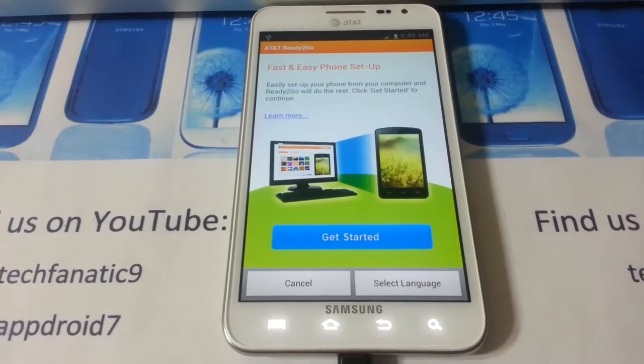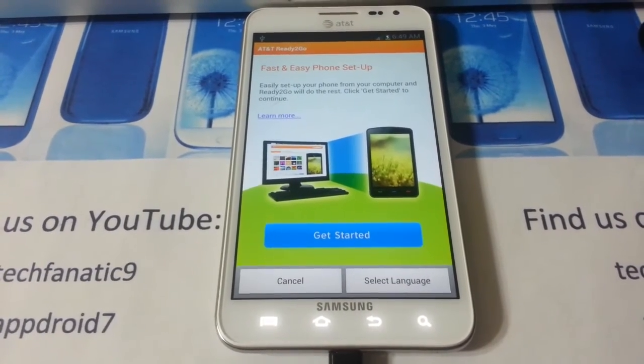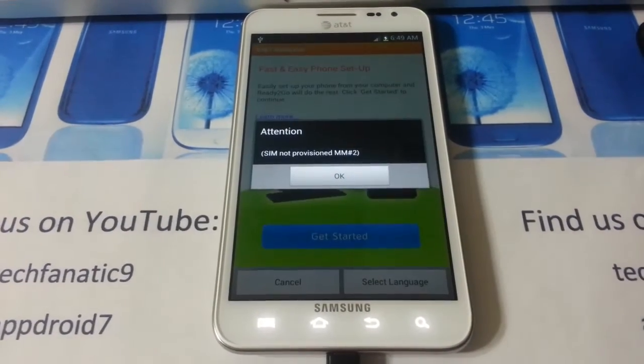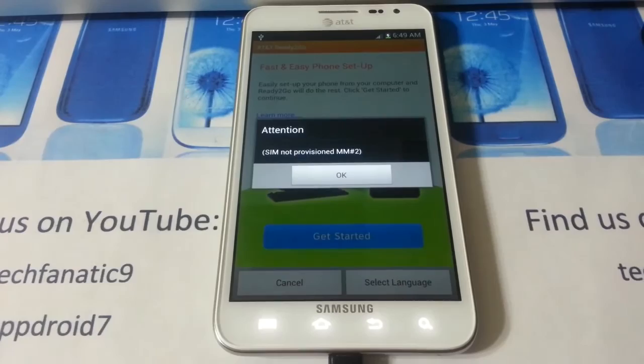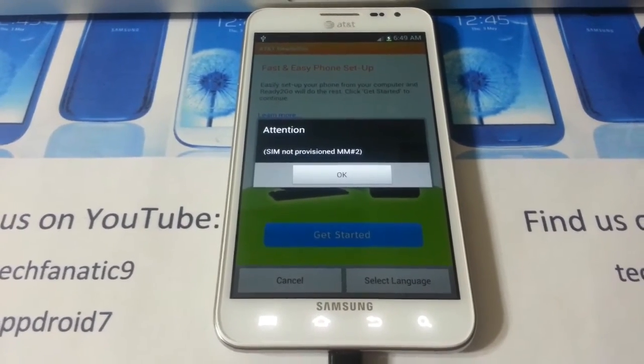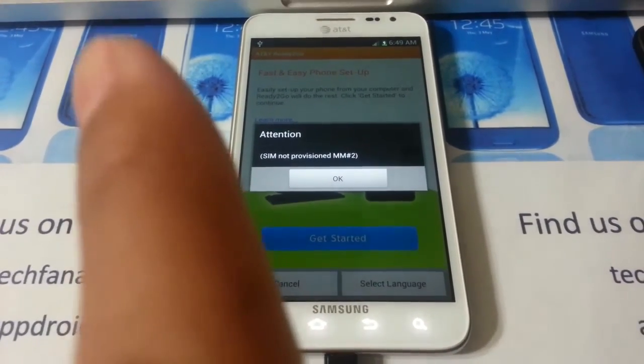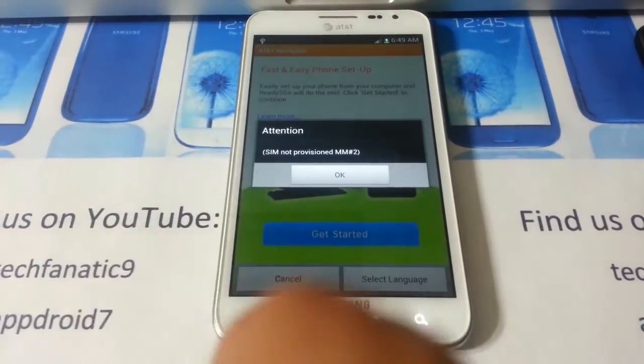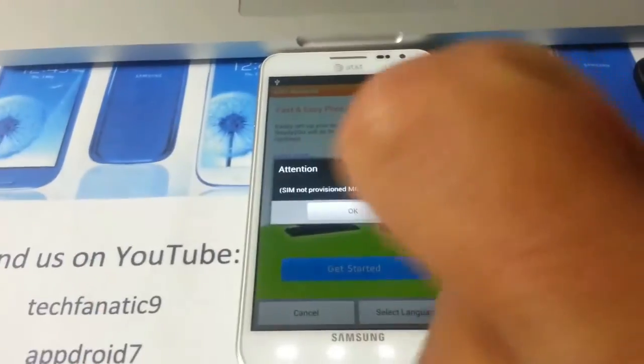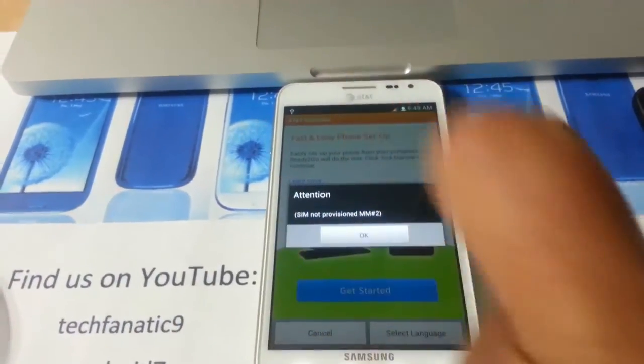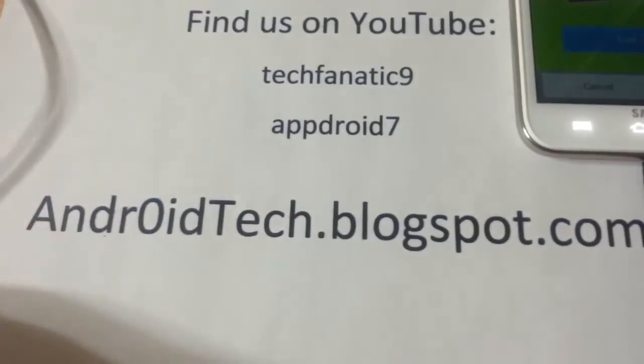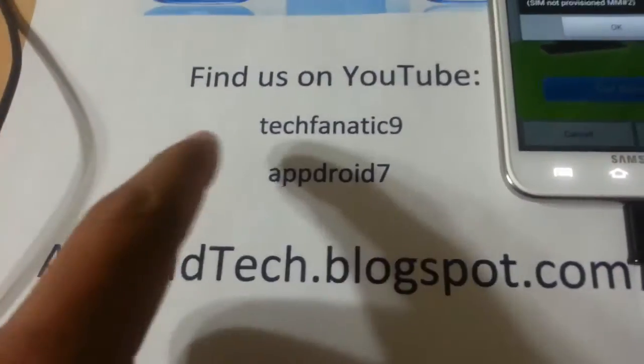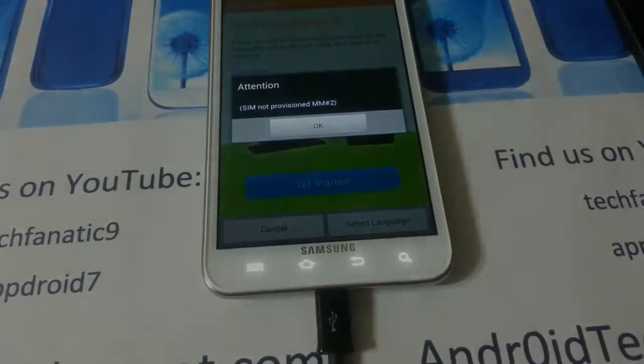So this is how you flash my UCLF6 ICS Objection ROM. I don't have some kind in there. I'll see you later. Subscribe right there, like right here, share. Check out AndroidTechBlogspot.com and TechFanatic9. I'll see you later.